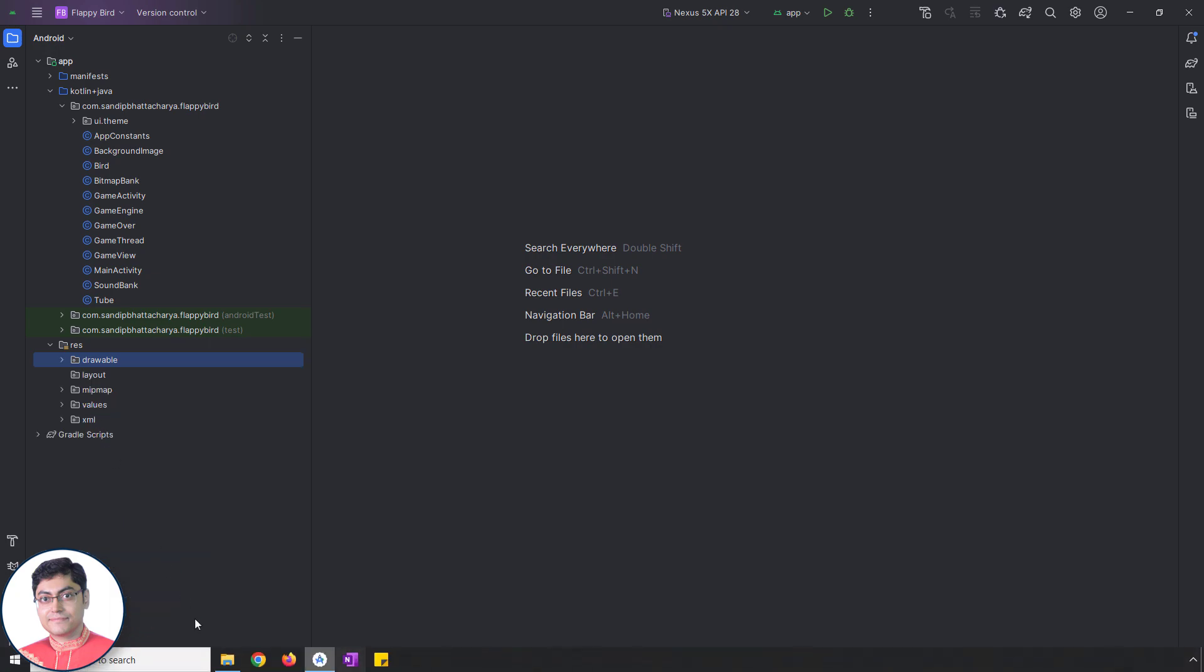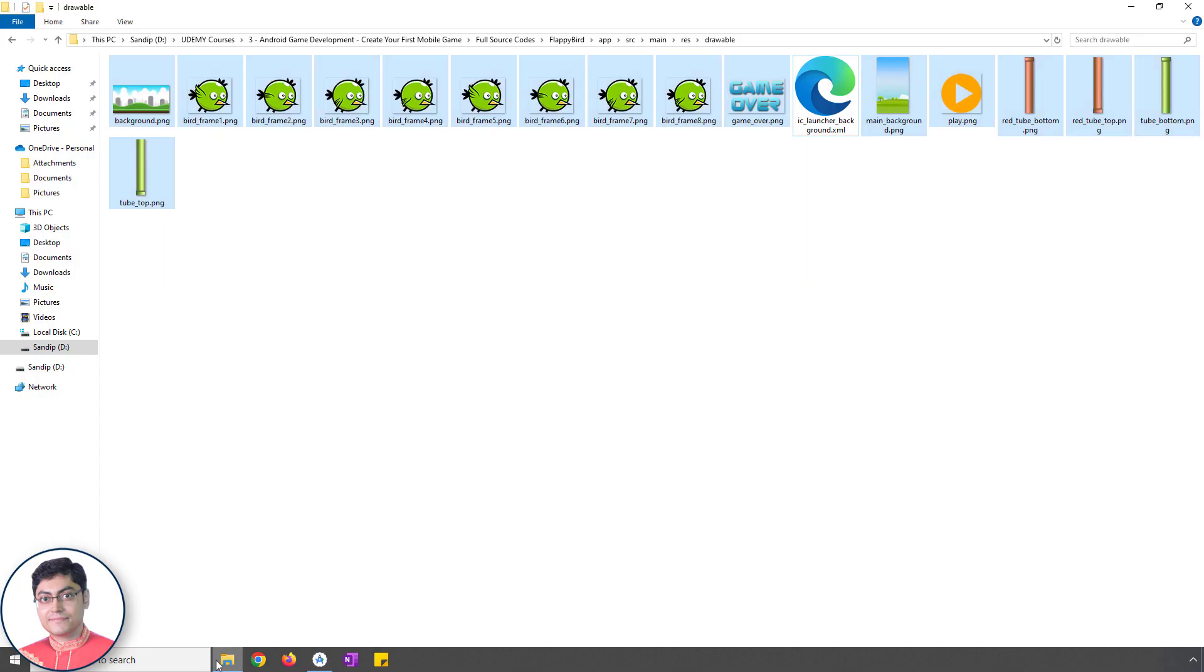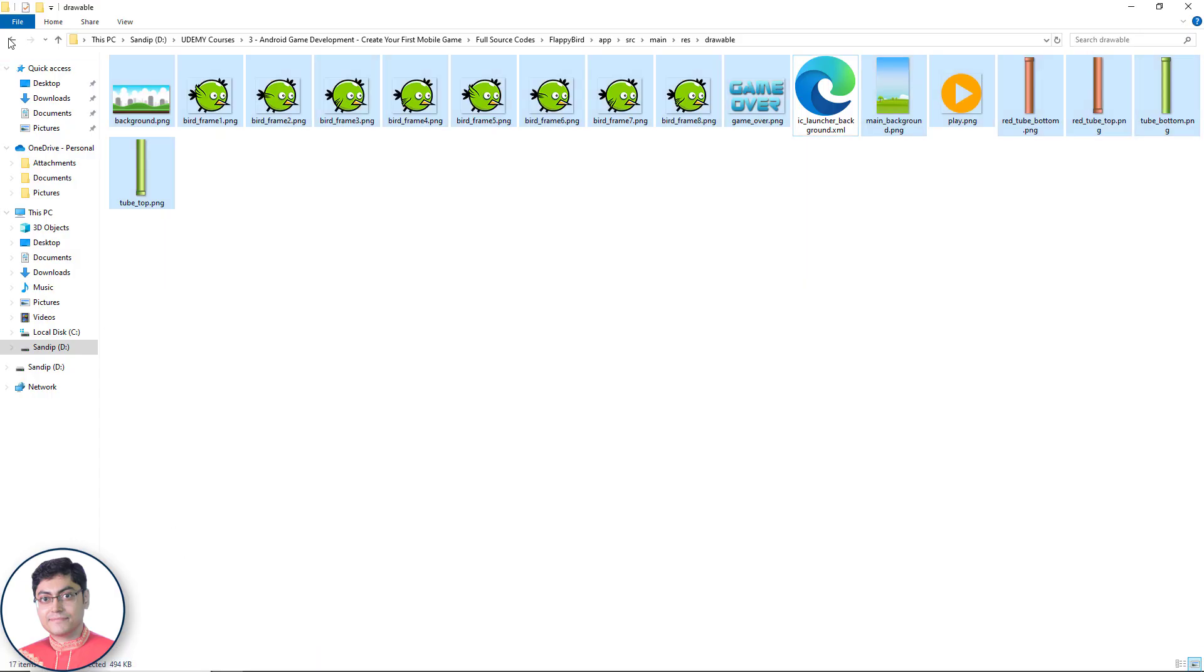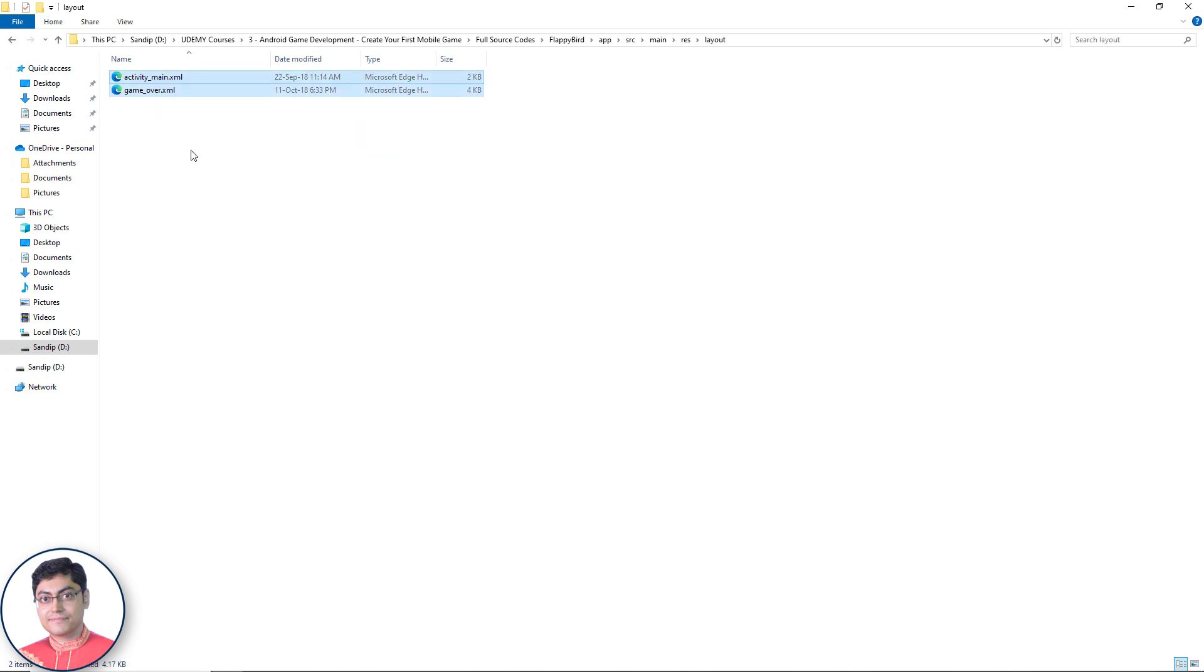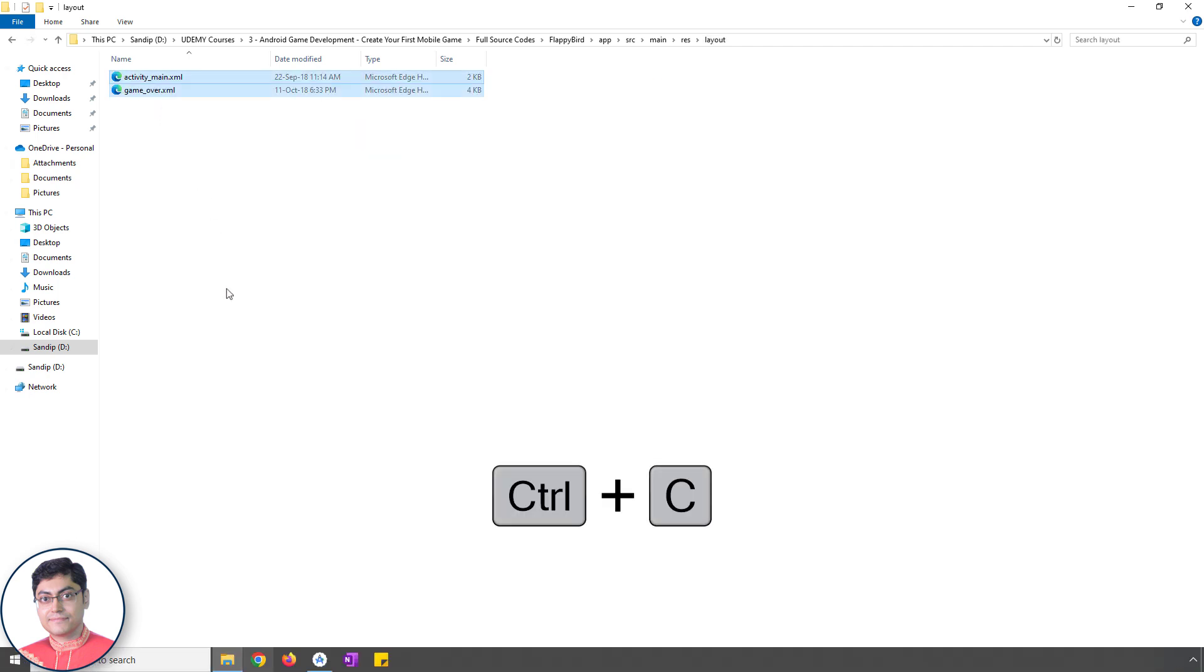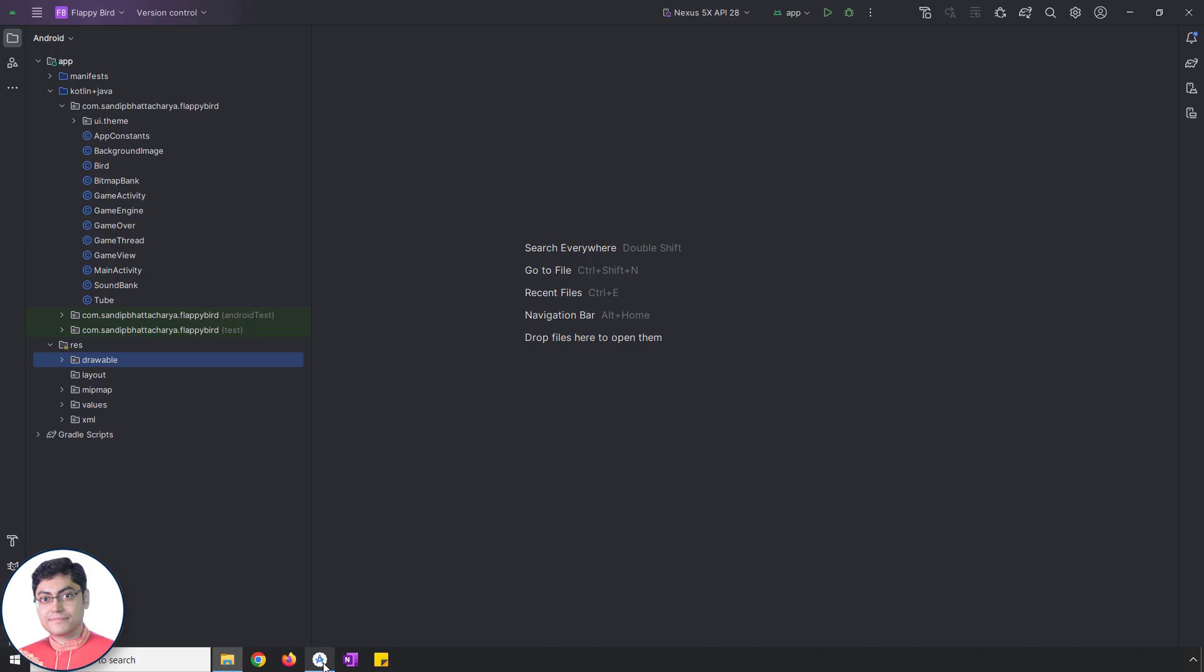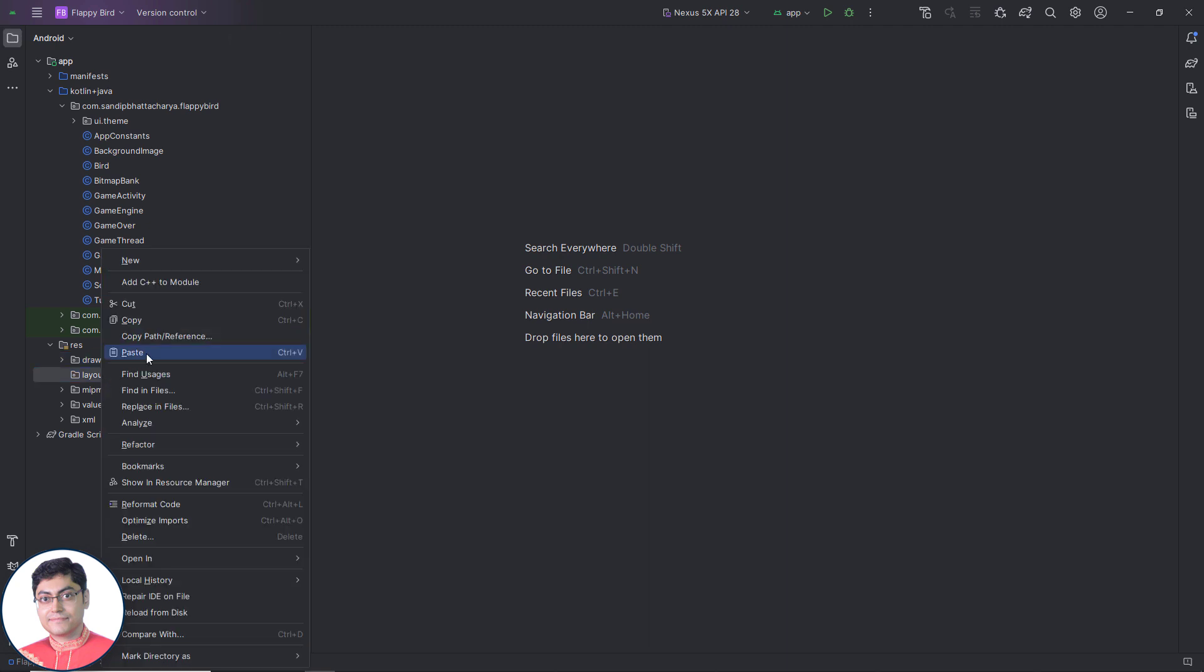Next I will copy the layout resource files and paste inside the layout empty folder of this Android Studio project.